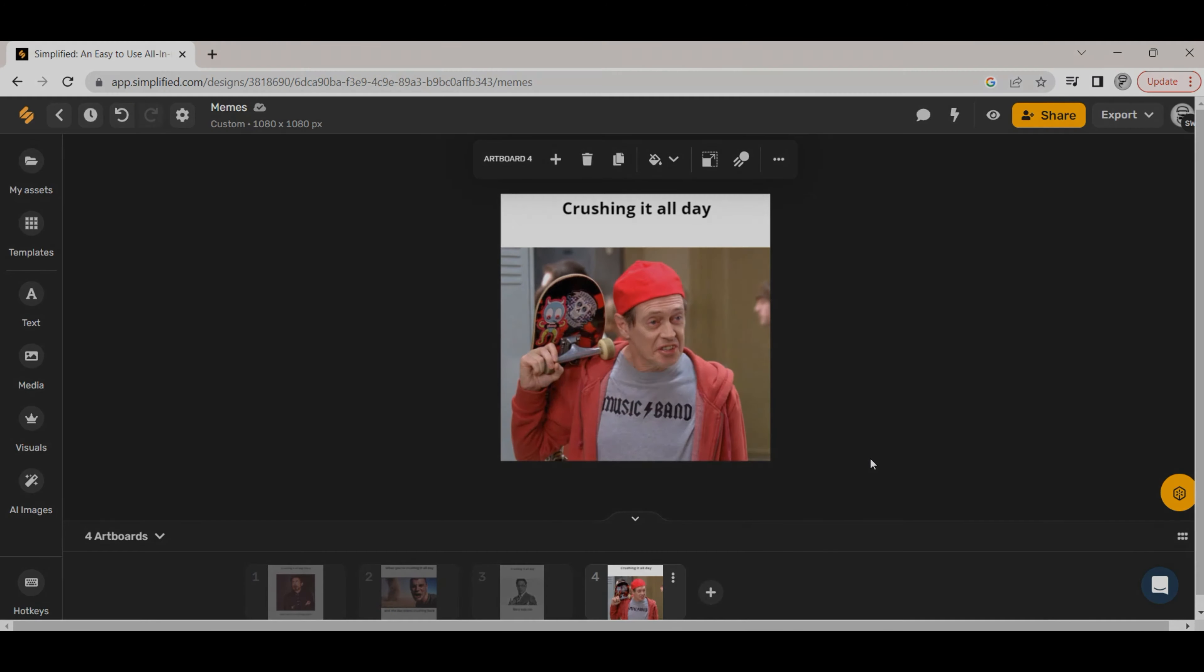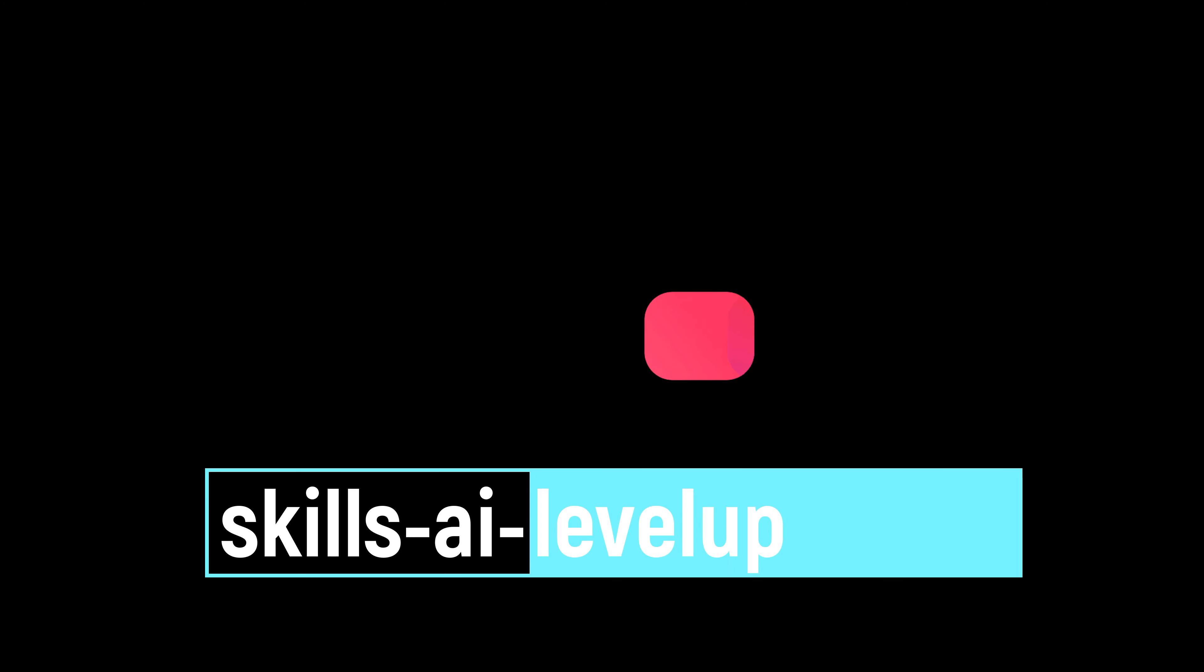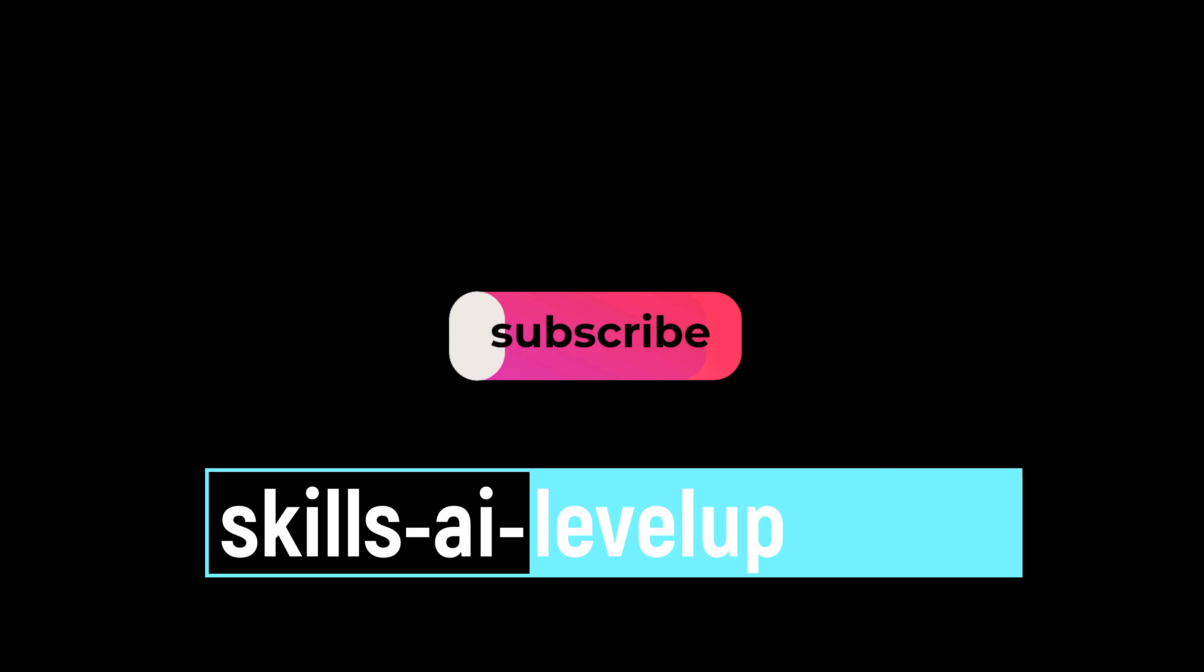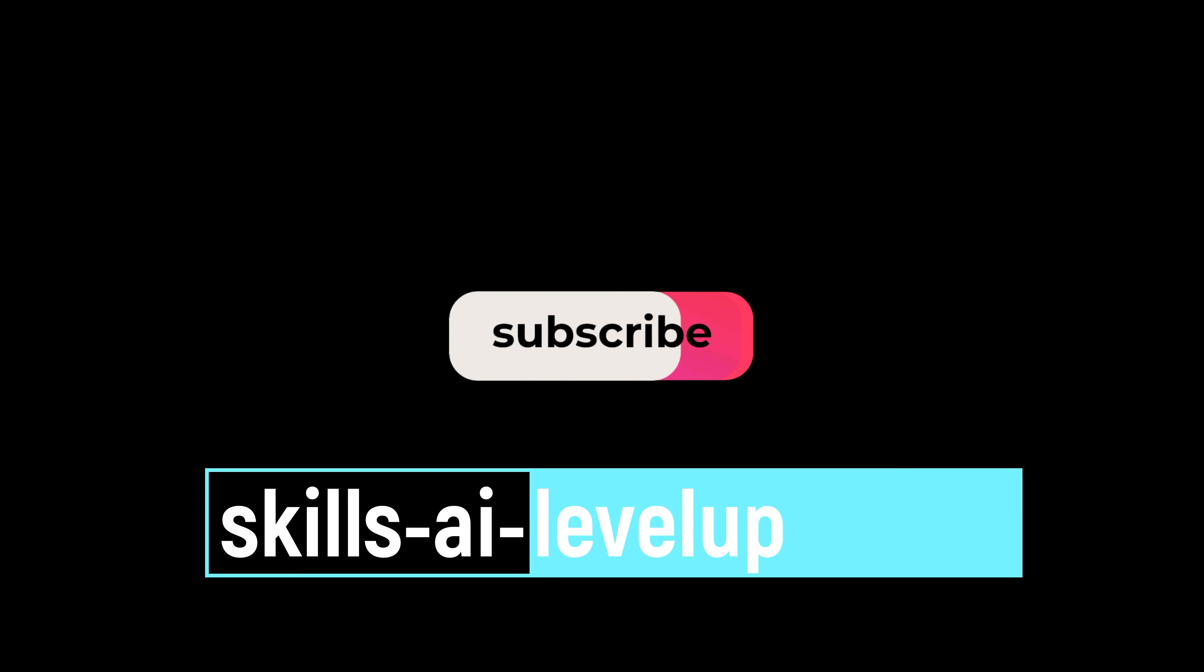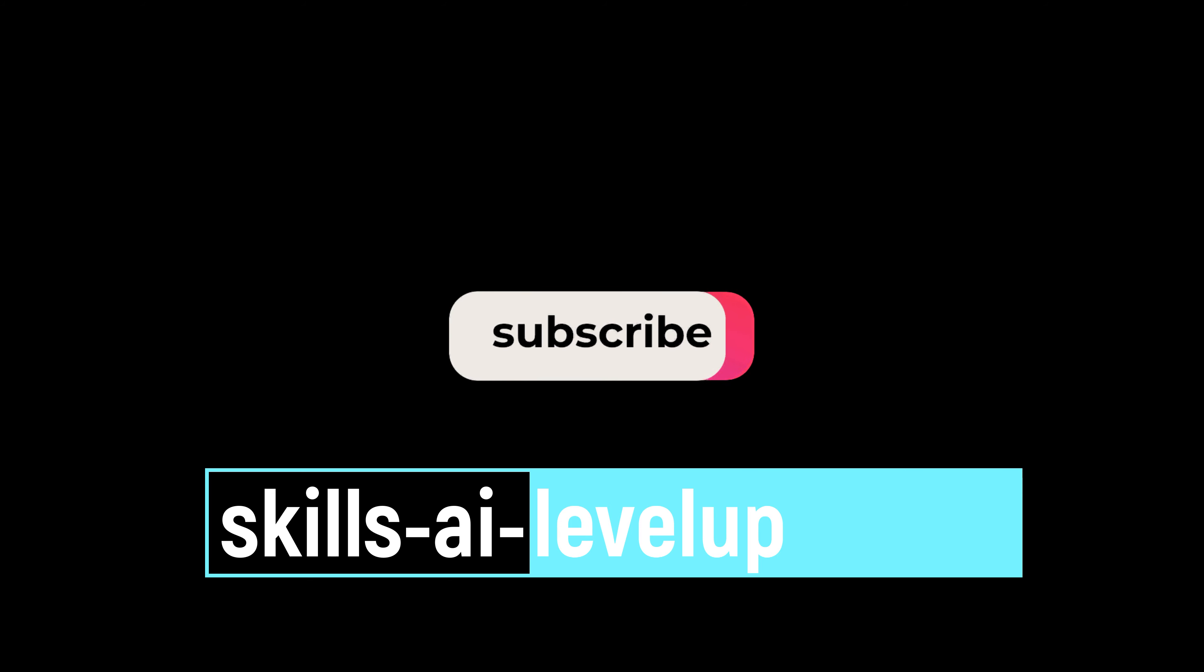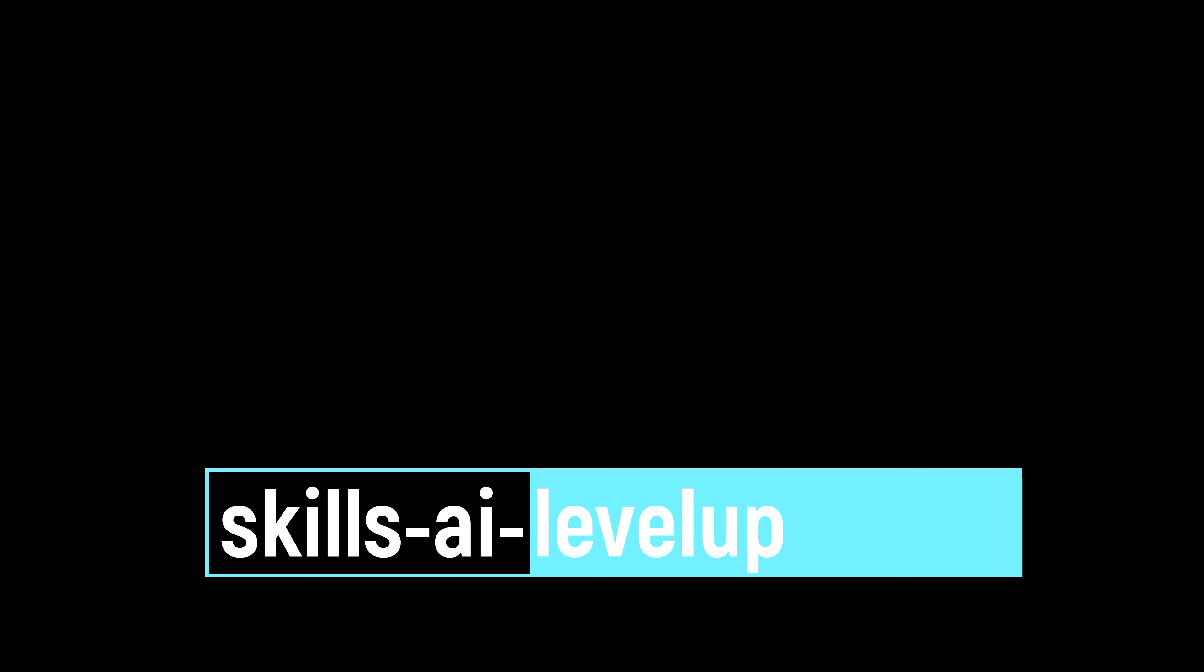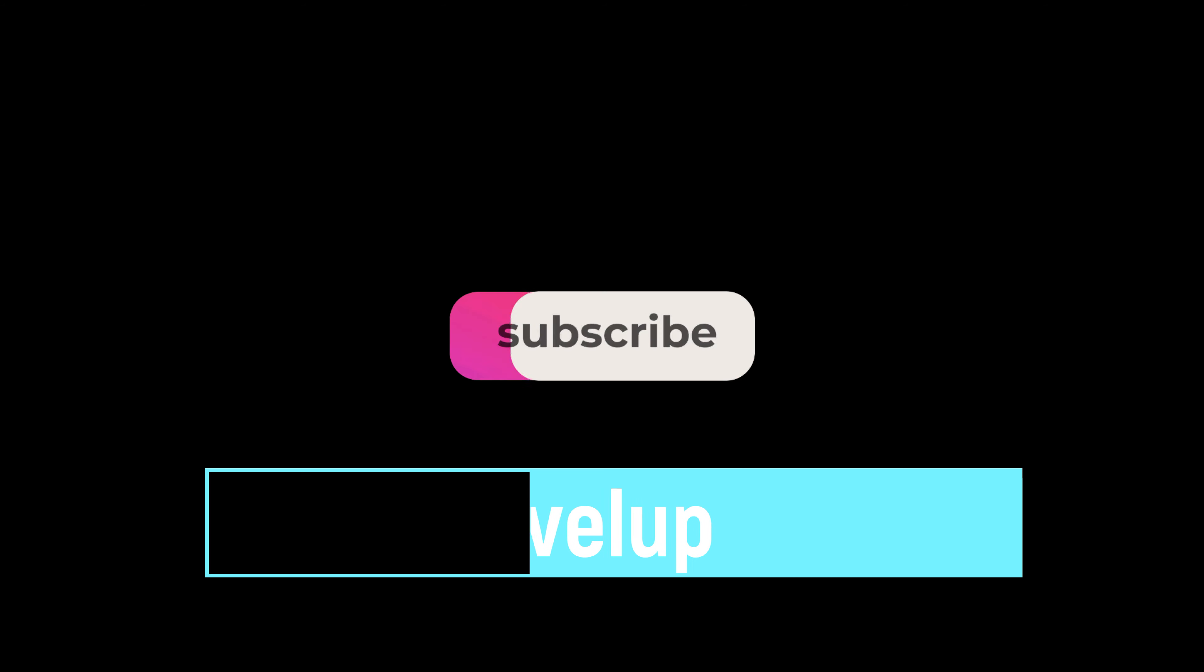Just like that, you can level up your meme game at work, at school, and with friends using the AI meme generator tool from Simplified. Thanks so much for watching.